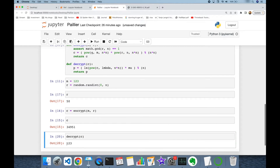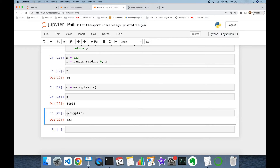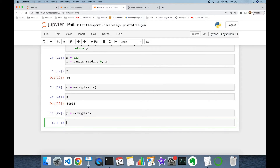Let's encrypt a message: suppose the message is 123 and the random integer is generated. We encrypt the message, get a ciphertext, then call decrypt on that ciphertext. As you can see, it returns the plaintext 123. If we assign this to a plaintext variable, message must always equal plaintext, according to the Paillier decryption proof.